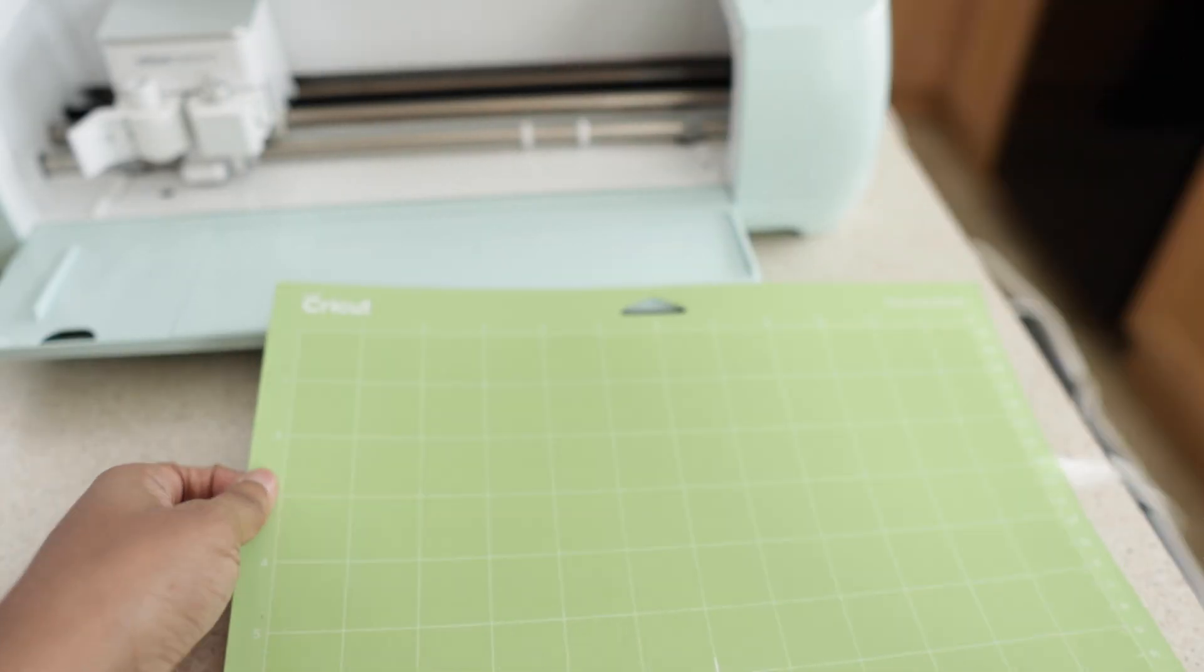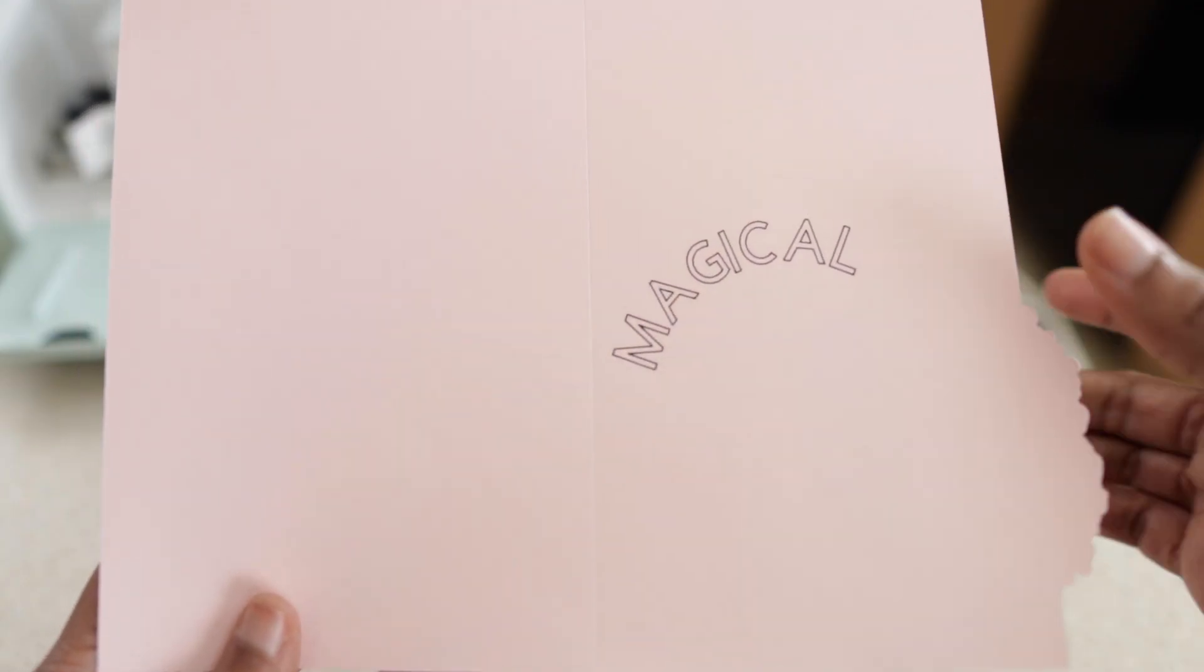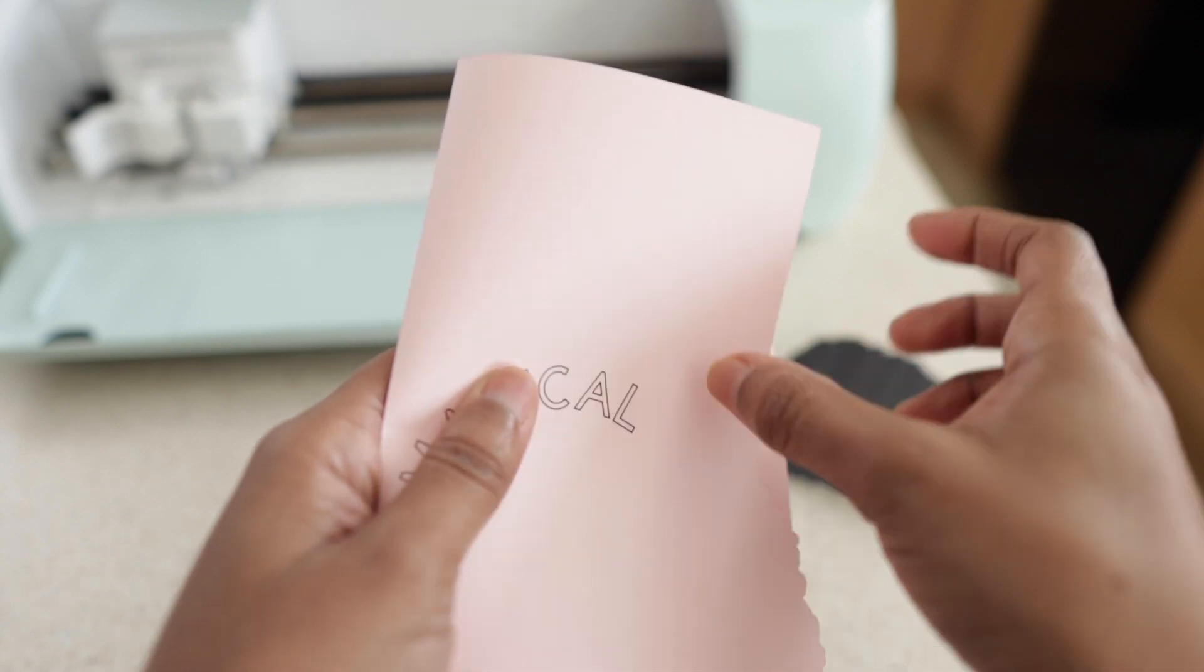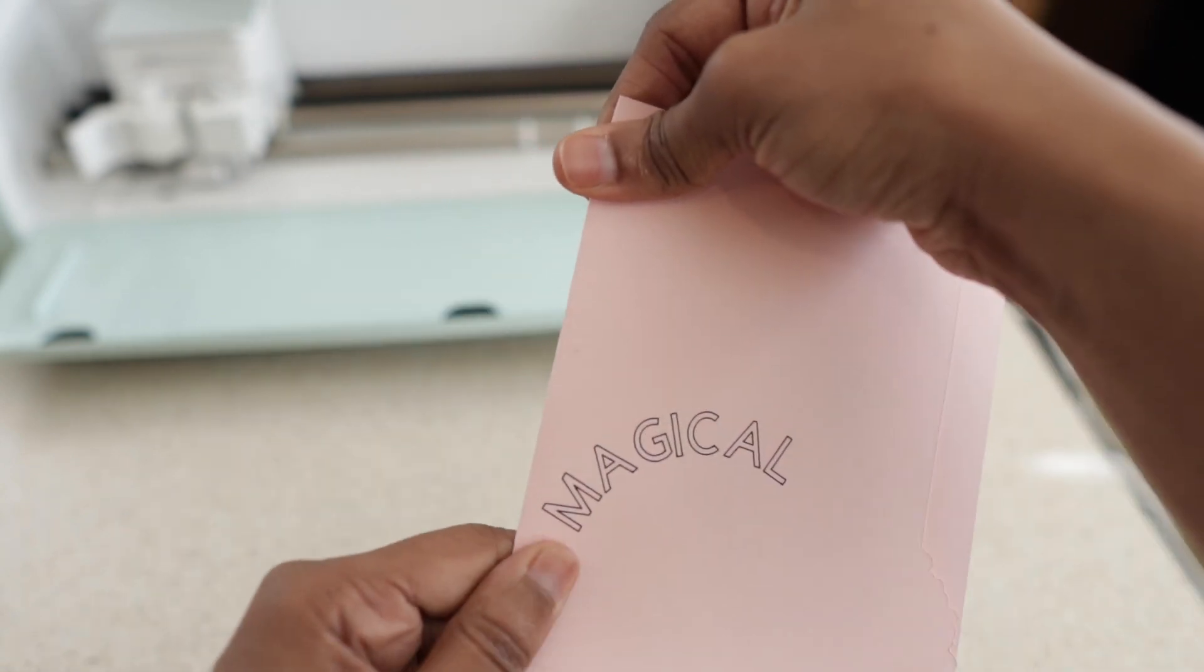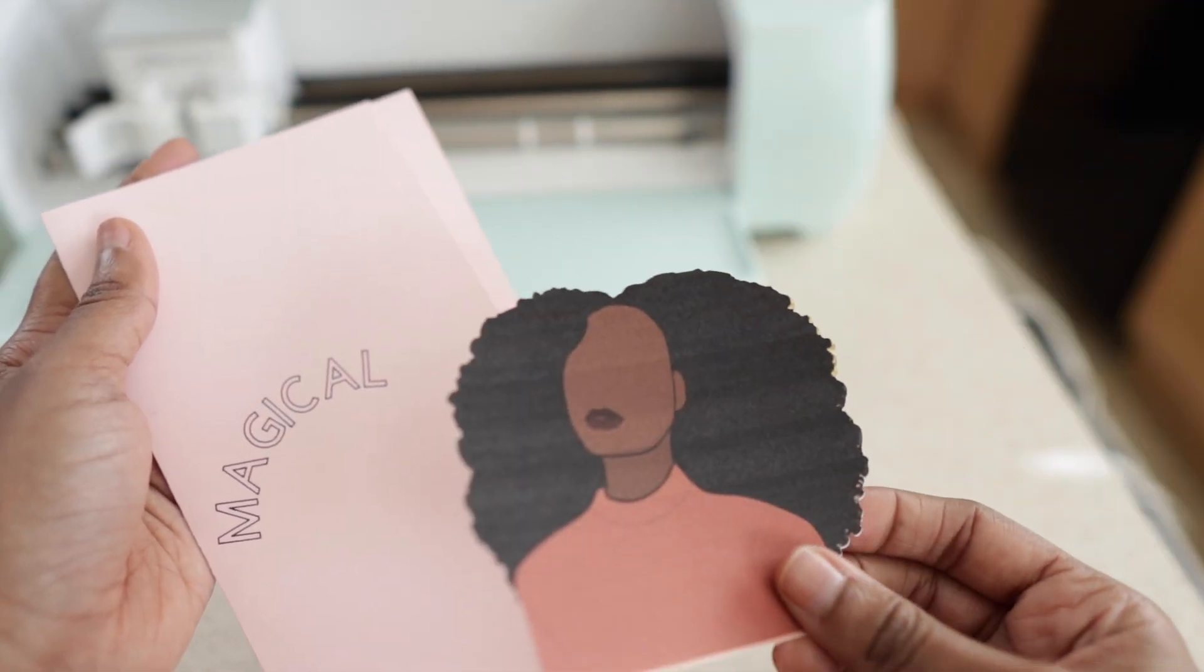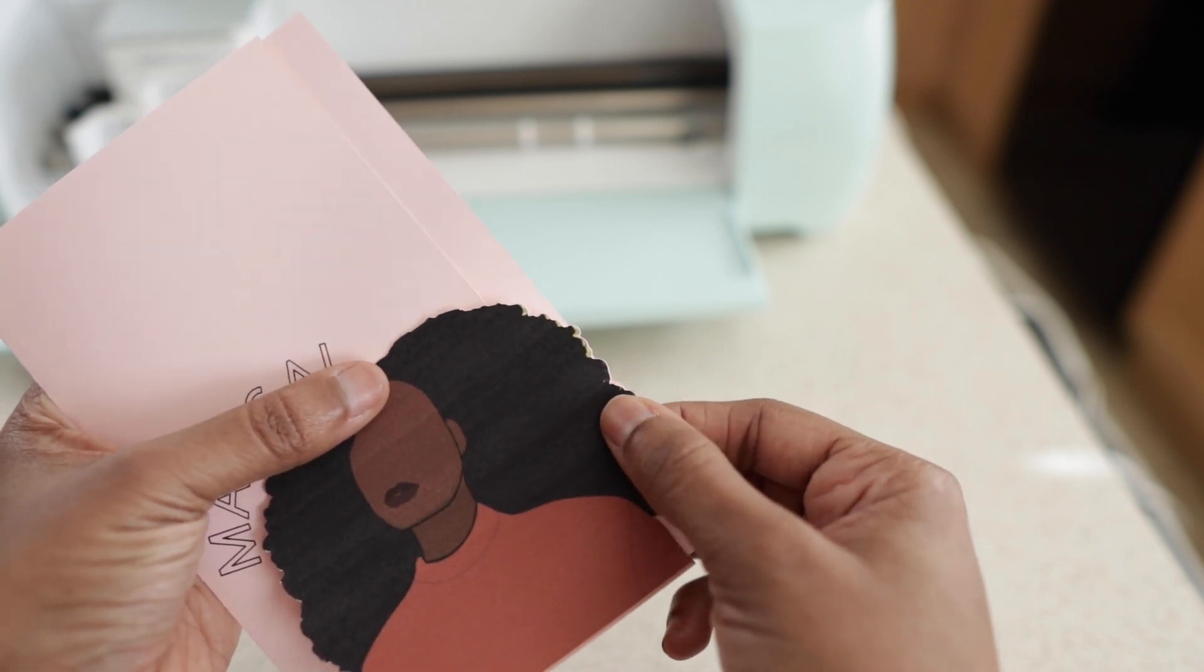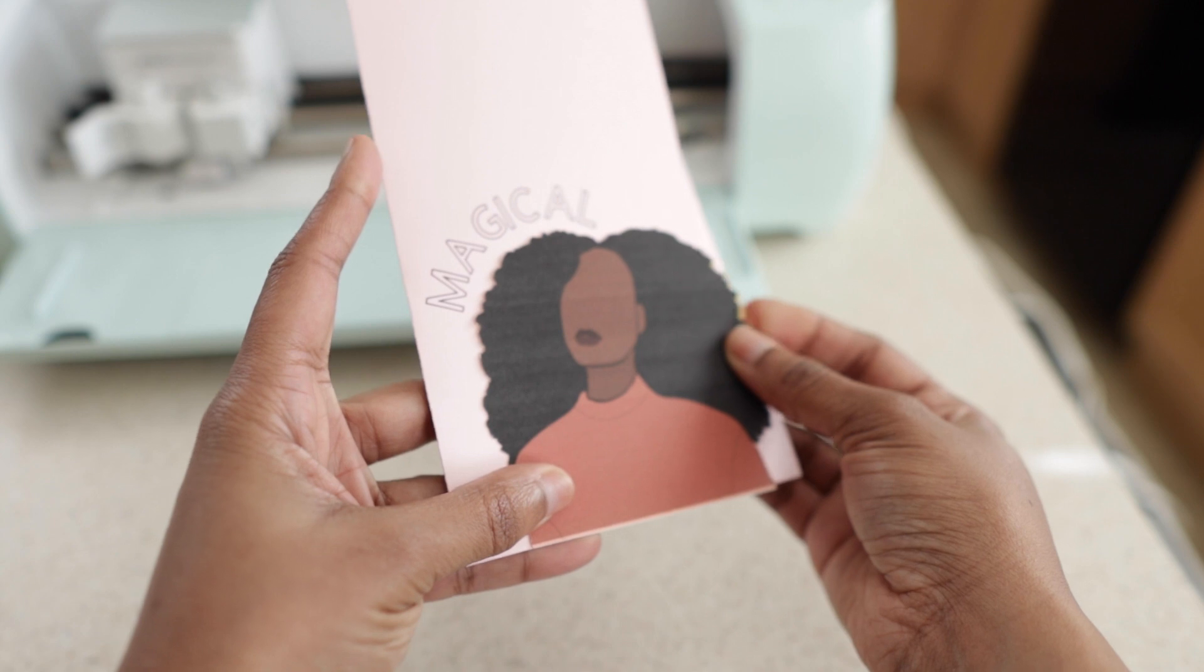Alright, you can see here in the center my scoring line. Then you go ahead and fold that in. Then we can place that image on top with a glue stick. But you see how it's looking so far? I'm like, I'm so in love with this card.